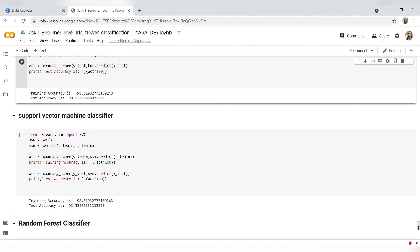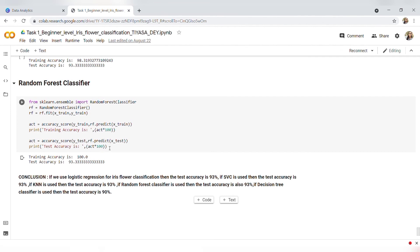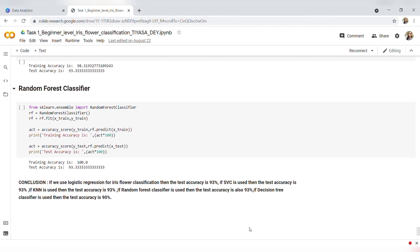Here is our fifth and final model: Random Forest Classifier. I have imported the inbuilt Random Forest Classifier and then predicted training and testing accuracy — training accuracy is around 100 percent and testing accuracy is around 93 percent.